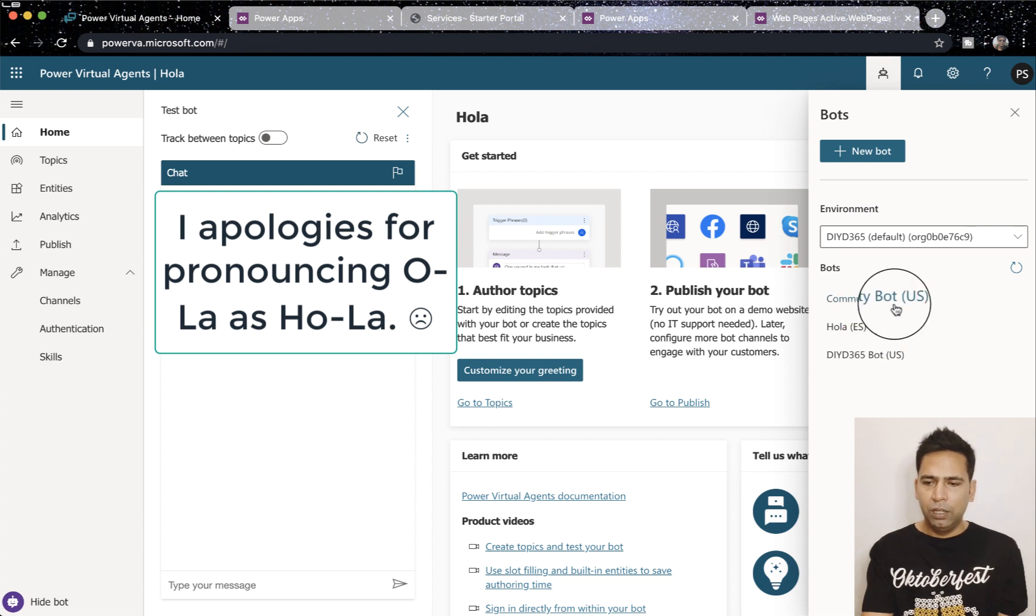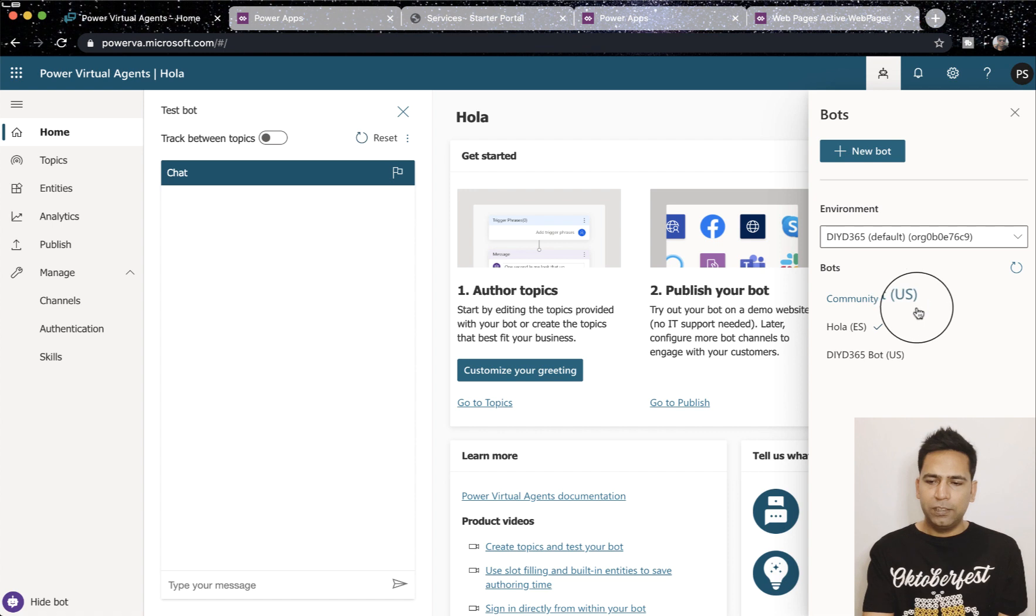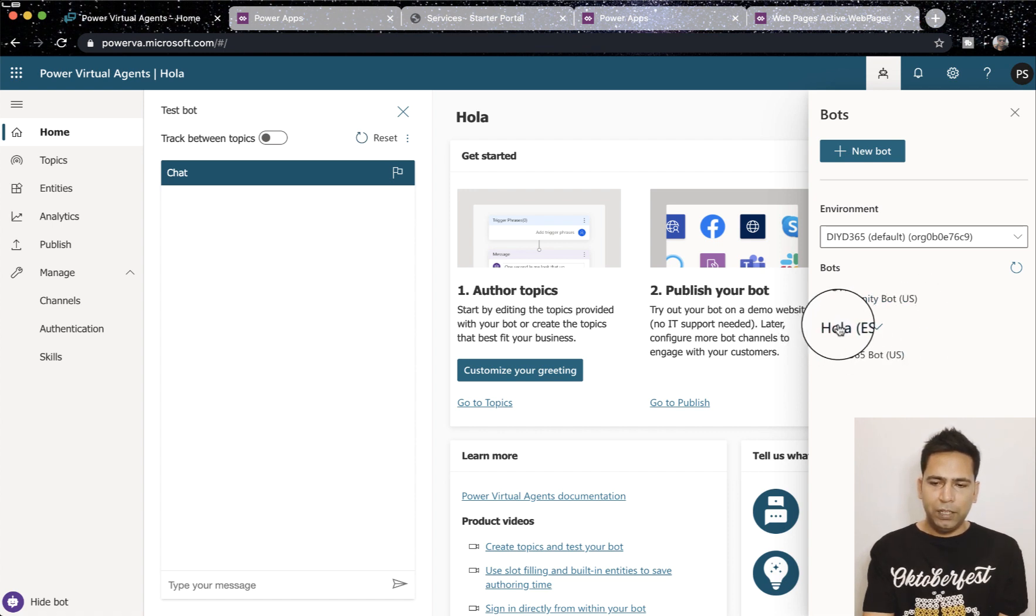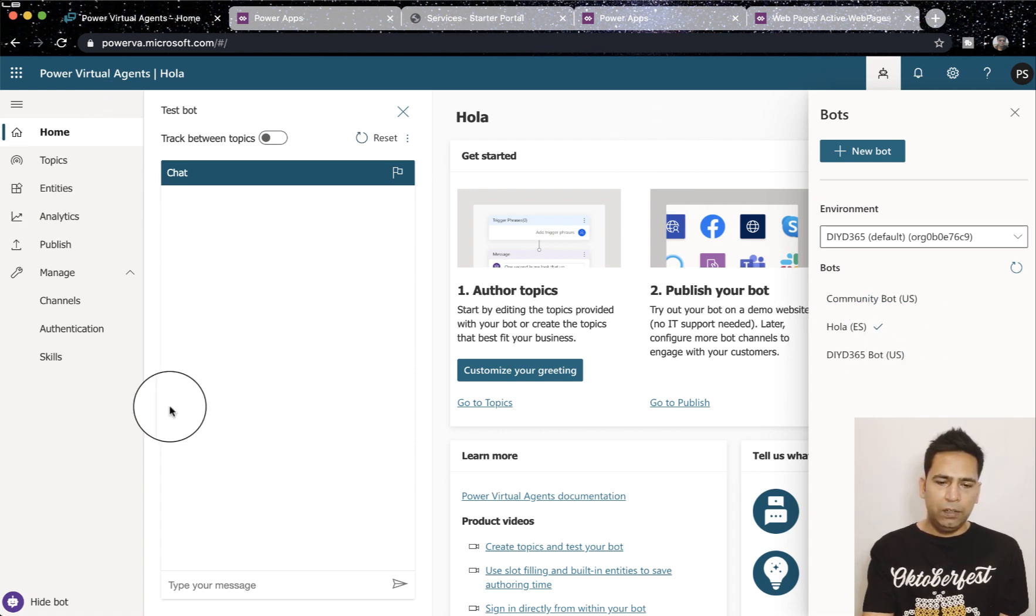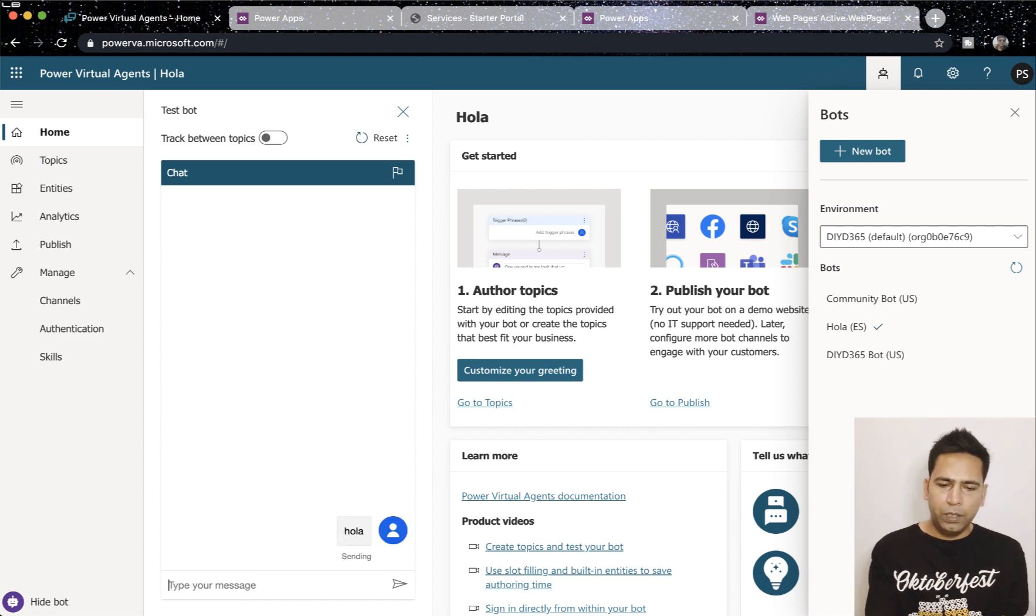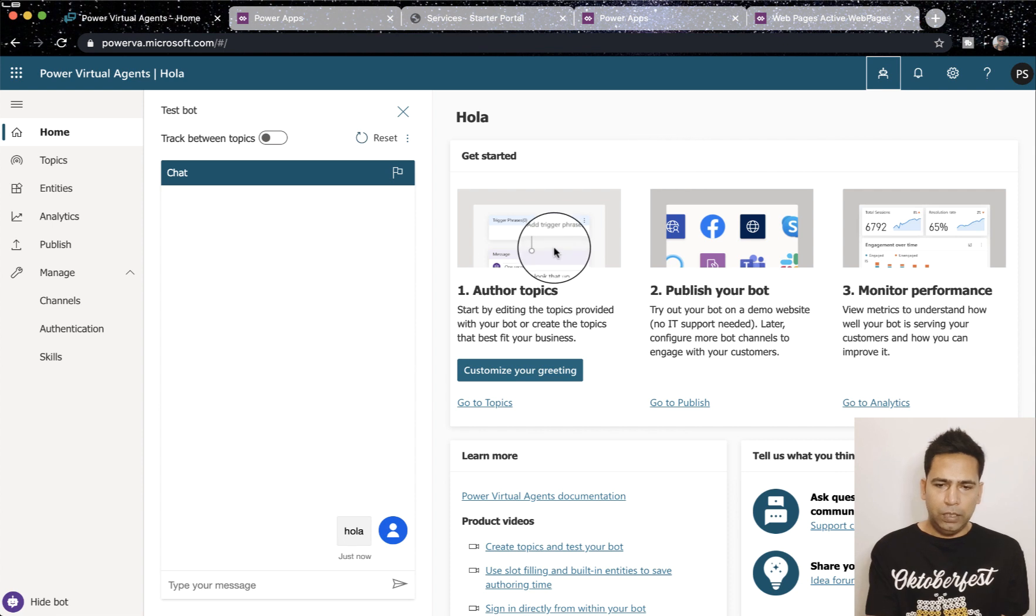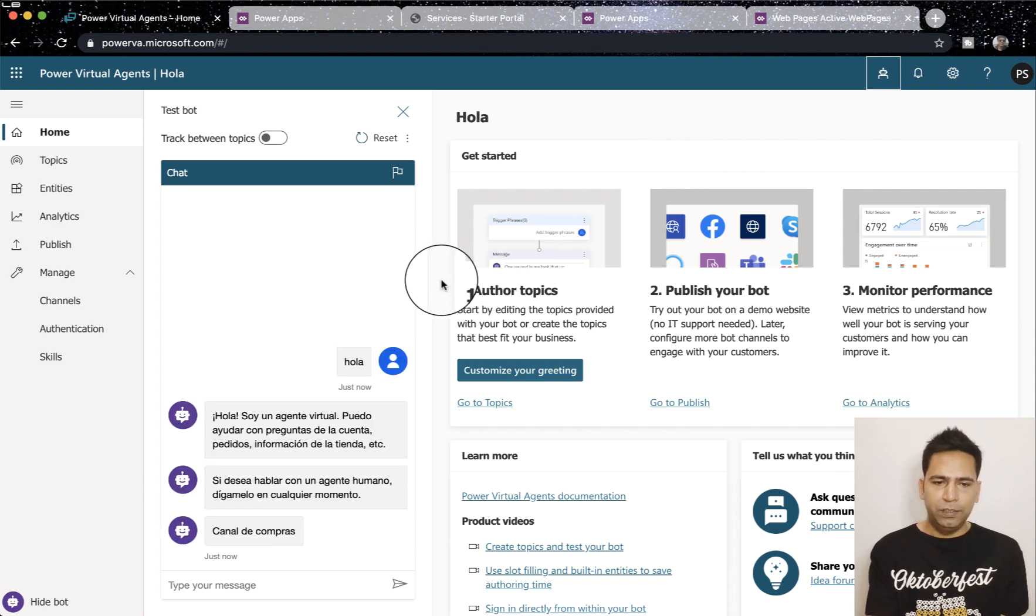Hola is my bot and you can see the language here. The rest two are in US English and that's why it says US. So I'm currently on that bot and here is my bot. Now if I say Hola it will reply to me in Spanish obviously.